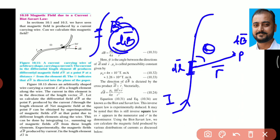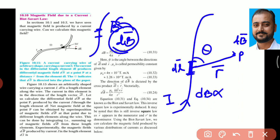So with these considerations and the angle theta defined, the amount of magnetic field dB produced at point P is directly proportional to the amount of current flowing through the conductor and directly proportional to the length of the small element dl.